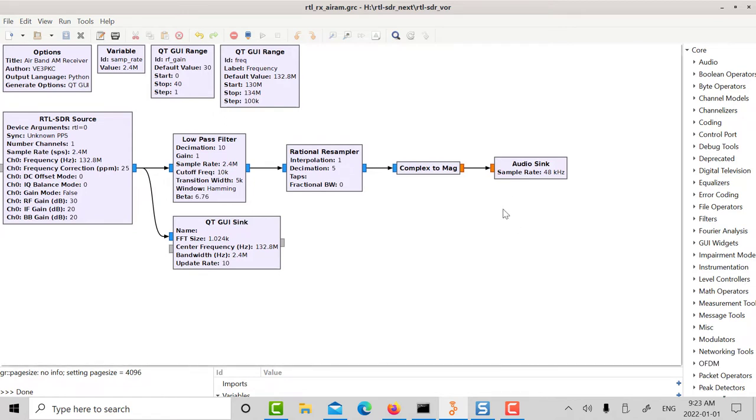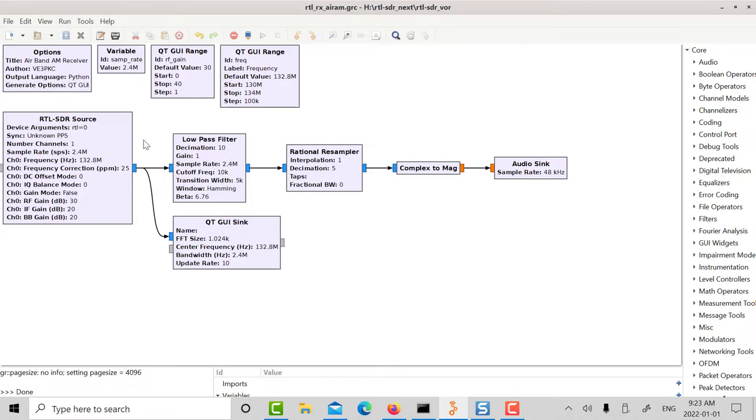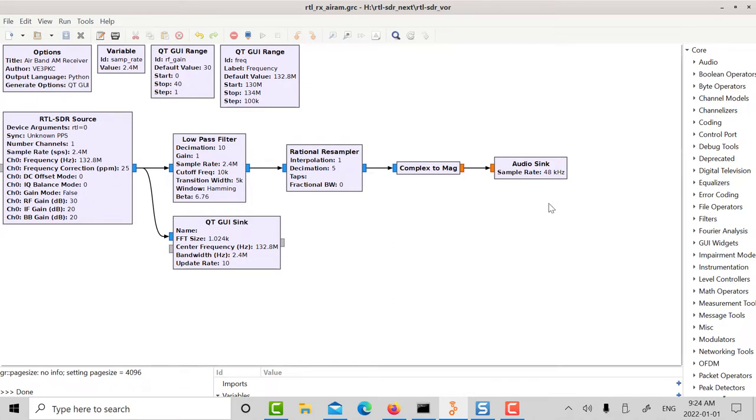I've got an audio sync block here and that's so that the output goes into my laptop audio. The audio on my laptop works at 48 kilohertz so I've got to get down from 2.4 mega samples per second to 48 kilo samples per second. So in the low pass filter I've got decimation of 10, so I'm taking one out of every 10 samples here. And then I've got to get from 240k to 48k so I got to use a rational resampler. So that takes one out of five. So one-fifth of 240k is 48k.